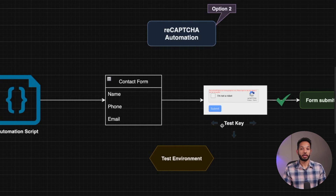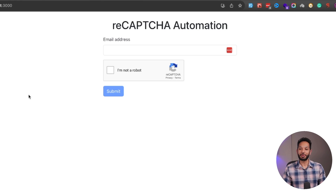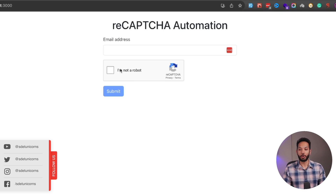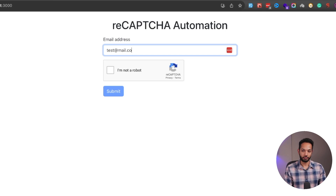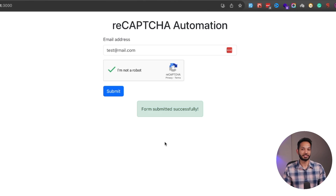Alright, so let's go ahead and try out option one — simply disabling the CAPTCHA. I'll pull up the sample React site that I have built. So over here, you have your email address and a simple 'I'm not a robot' CAPTCHA using reCAPTCHA v2. I can add in some email, say test@mail.com, and then I'm going to click 'I'm not a robot.' Until then, I can't really submit — the button is disabled. Once I click 'I'm not a robot,' I can go ahead and submit. And there you go — form submitted successfully. So let's go ahead and disable this in our testing environment.